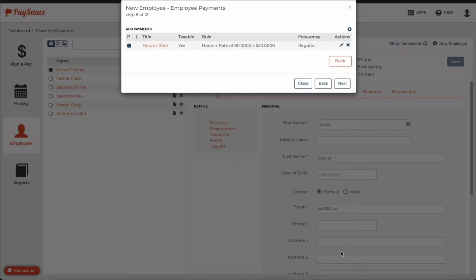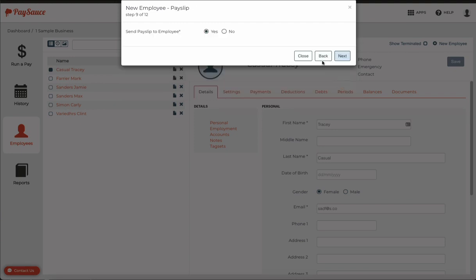I'm going to click the OK button. I can add another payment if I need to with the plus button here. I'm going to click next.